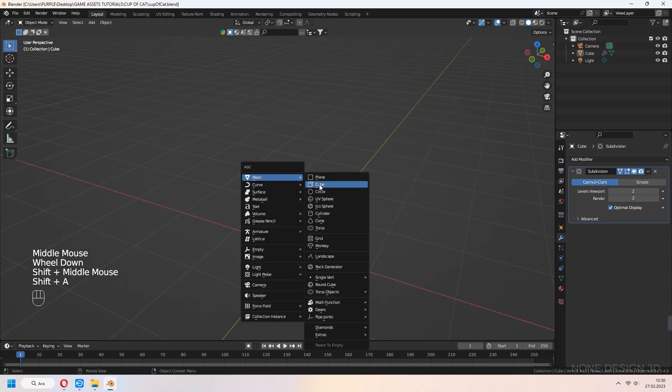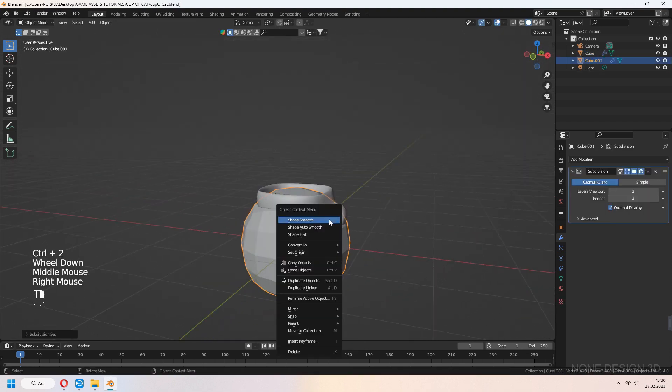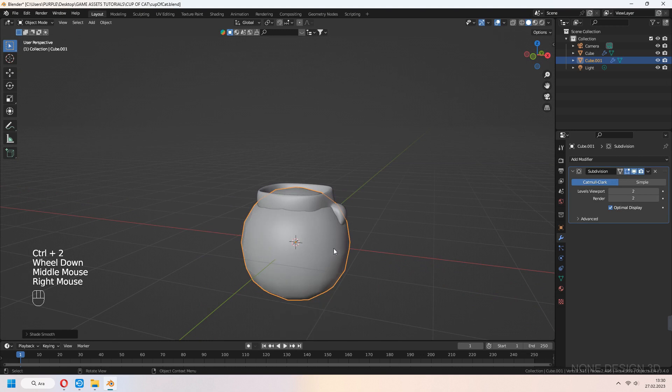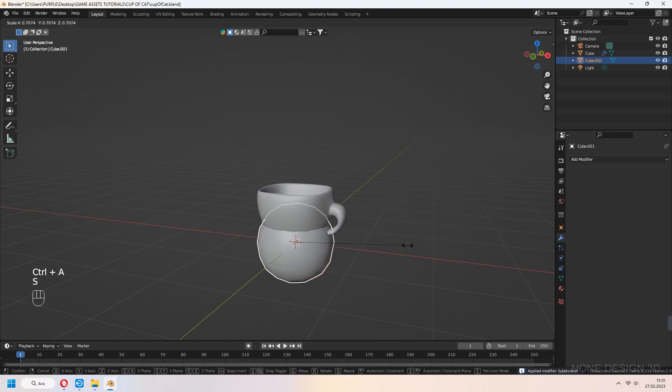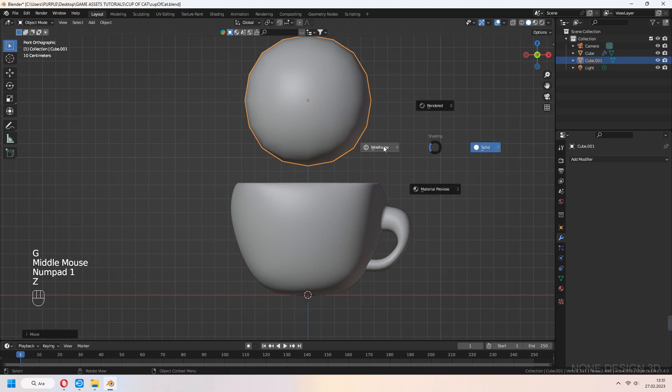For the cat, we will add a cube again. Ctrl-2 for the subdivision surface modifier, Ctrl-A to apply again. Press Z for wireframe mode.